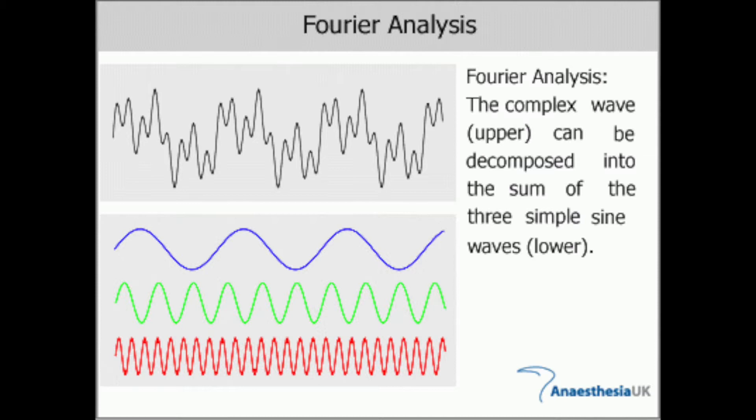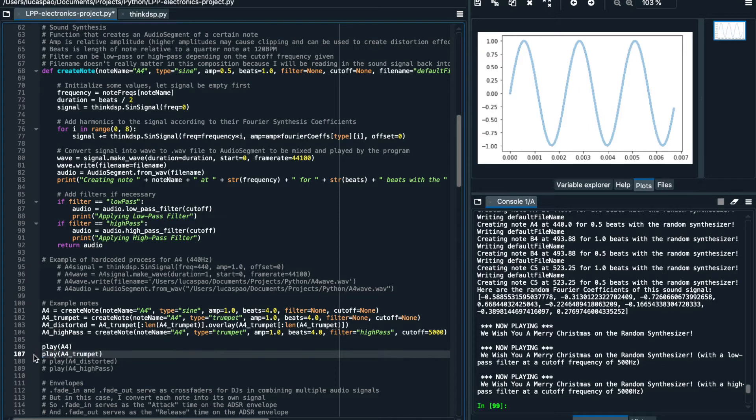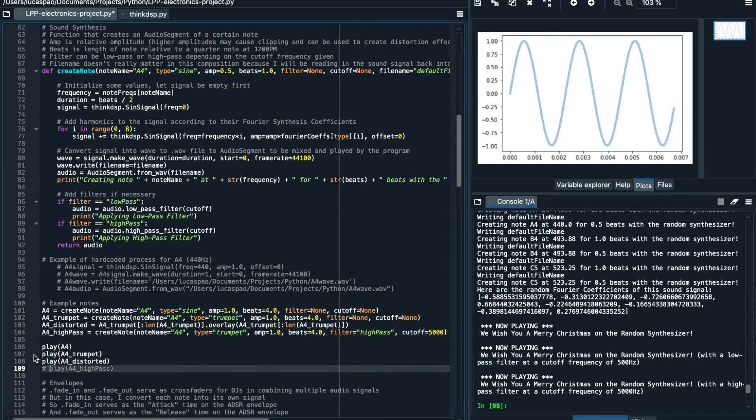To generate new sound signals, you actually just take a linear combination of a bunch of sine signals whose coefficients are determined by a mathematical technique called Fourier analysis. Here are a few examples of different types of sounds you can create that all play the same note but sound different.